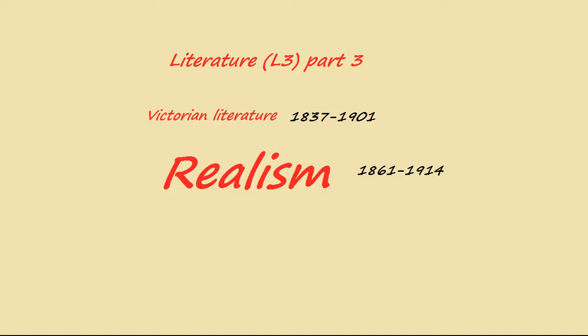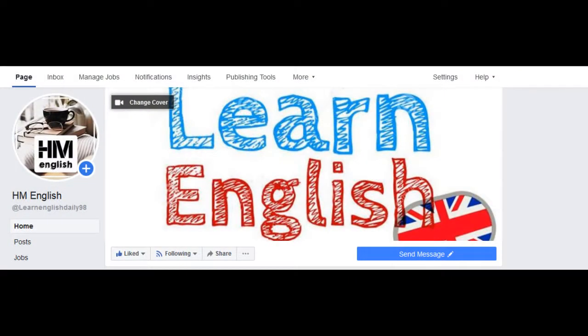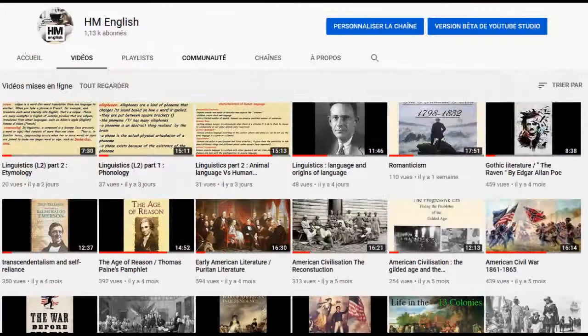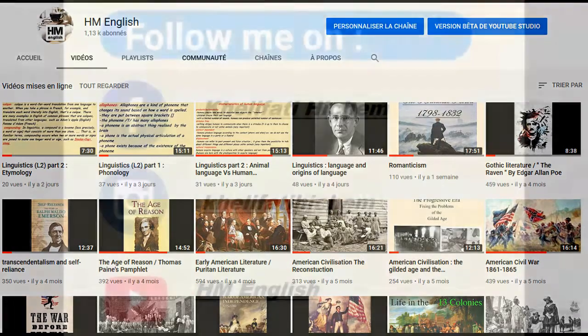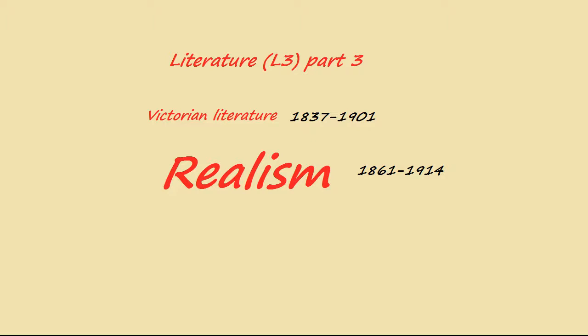Before I start, as usual, I invite you to like the Facebook page of this channel to be notified whenever I post something new. You can also contact me there if you have further questions. You can subscribe to the channel as well — that would encourage me to do more videos and help you during exams.